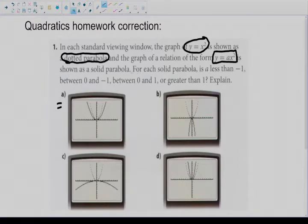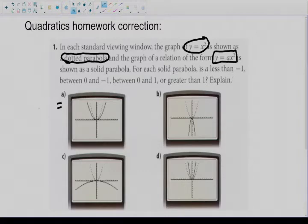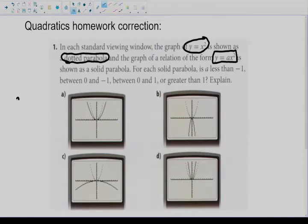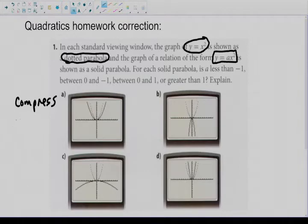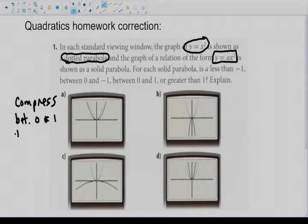In the second part of the statement, they say for each solid parabola: is a less than negative one, between zero and negative one, between zero and one, or greater than one? Basically, we want to know: is a positive or negative, and is the number of a greater than one or between zero and one? So if this is a compression, we know that a has to be between zero and one. It is a smile shape, so it's also positive.